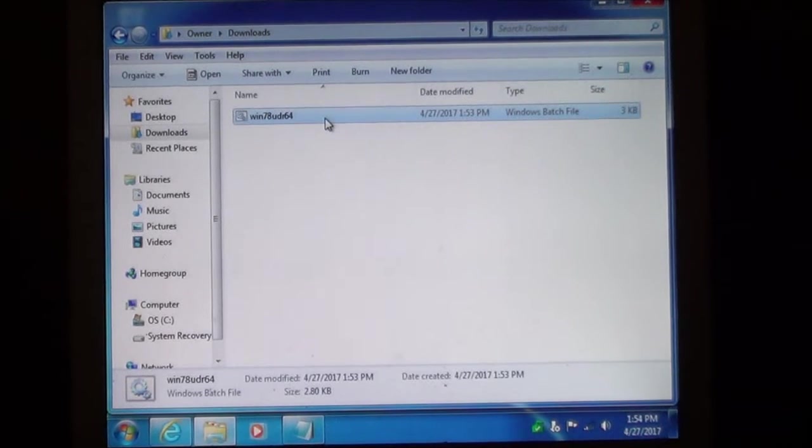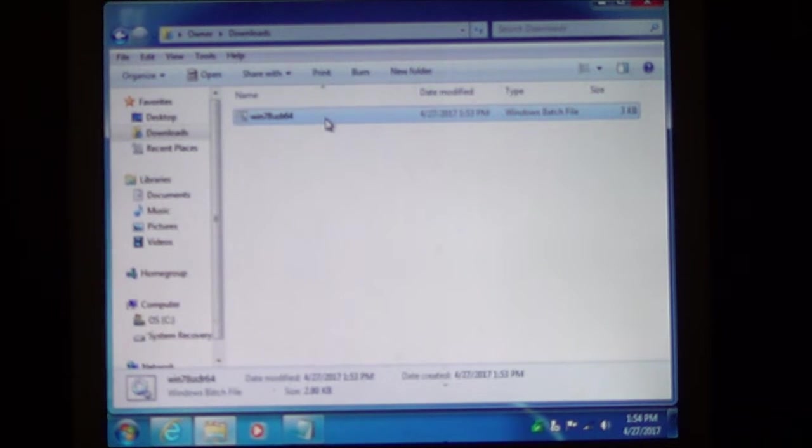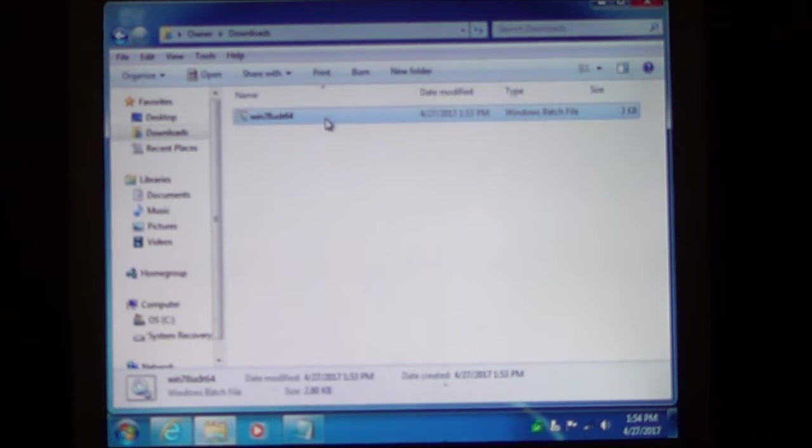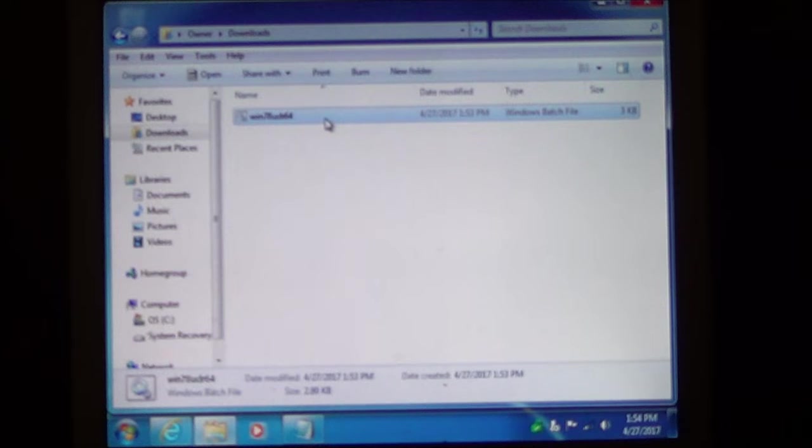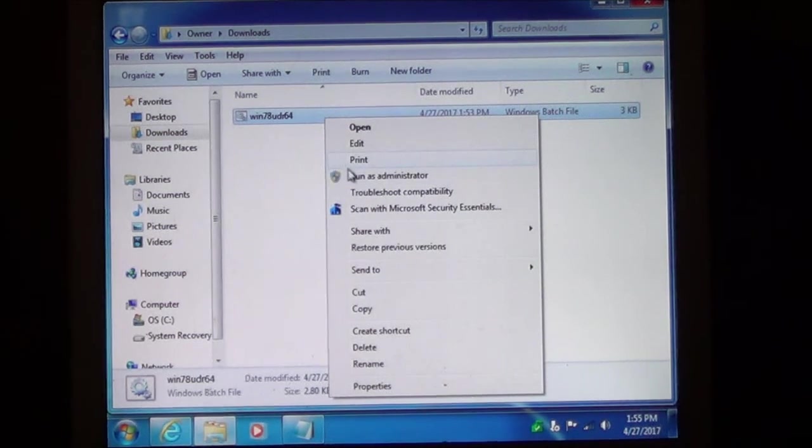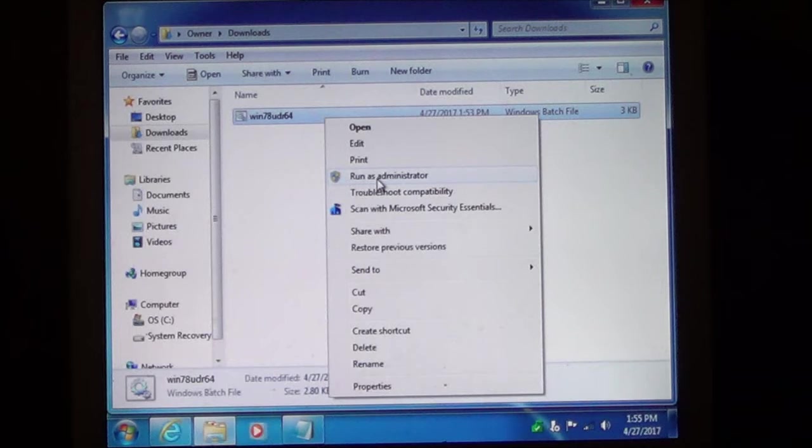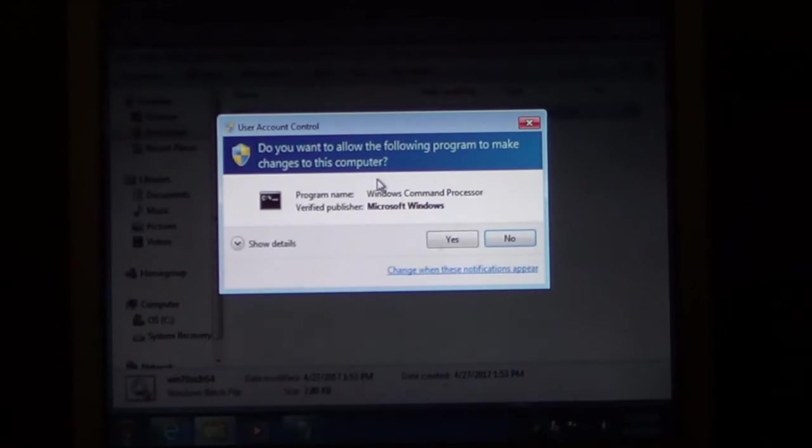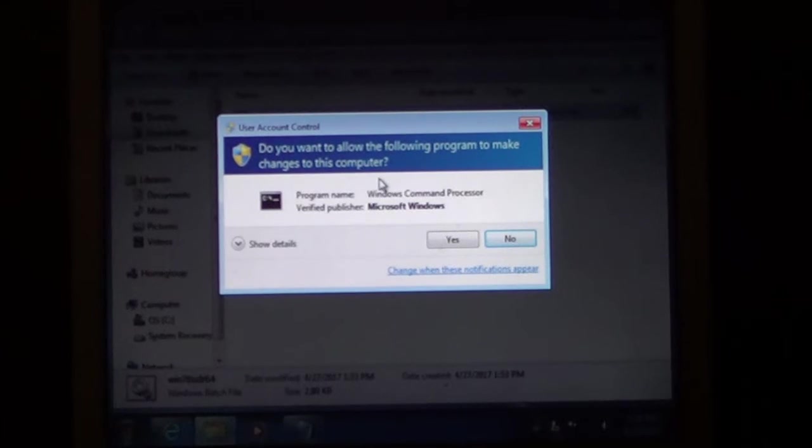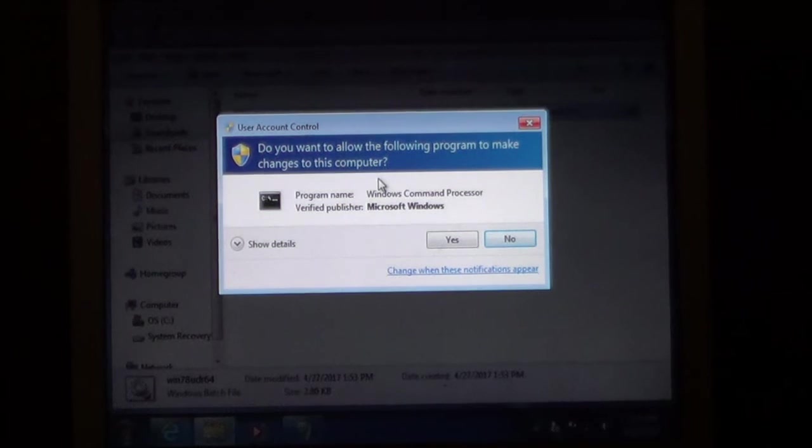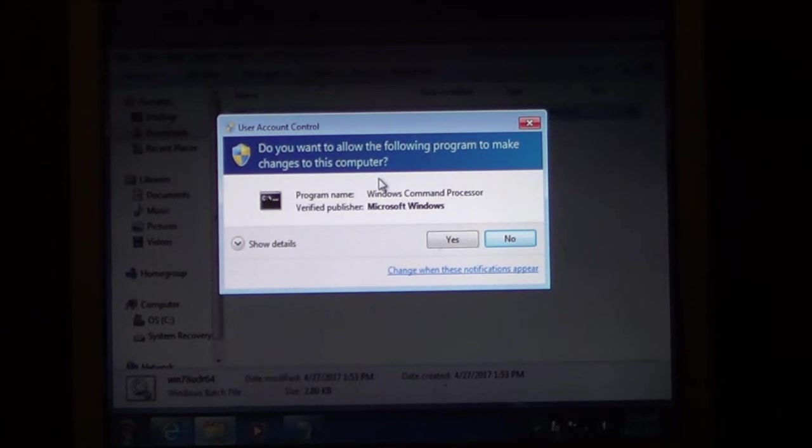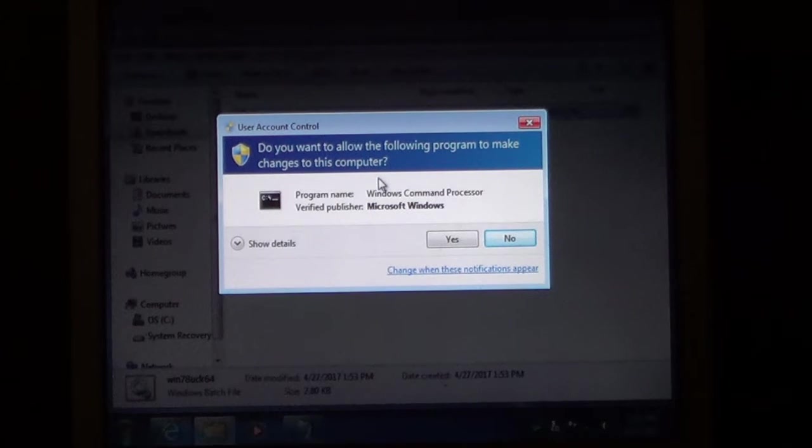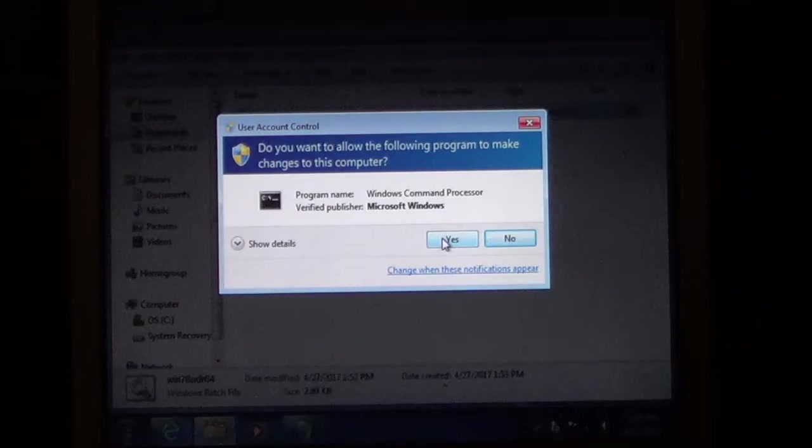Now in order for this to work you must run this batch file as an administrator. It will not work unless you do. To do that right click the file. Choose run as administrator. It's going to open Windows command processor or the command prompt. Whichever you prefer to call it. And this is part of user account control. Click yes.